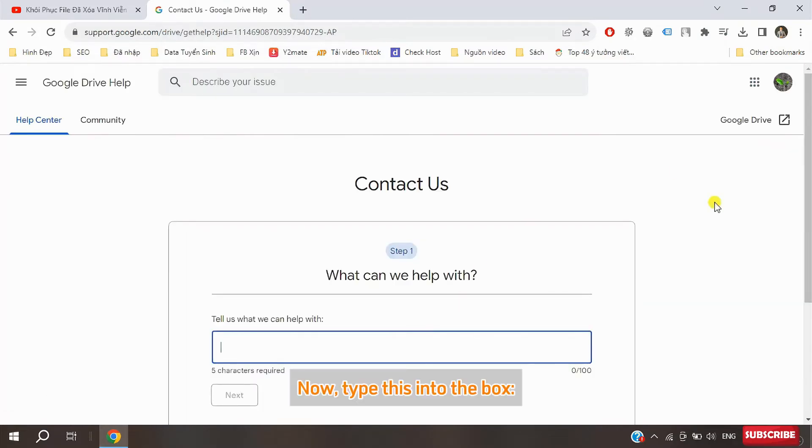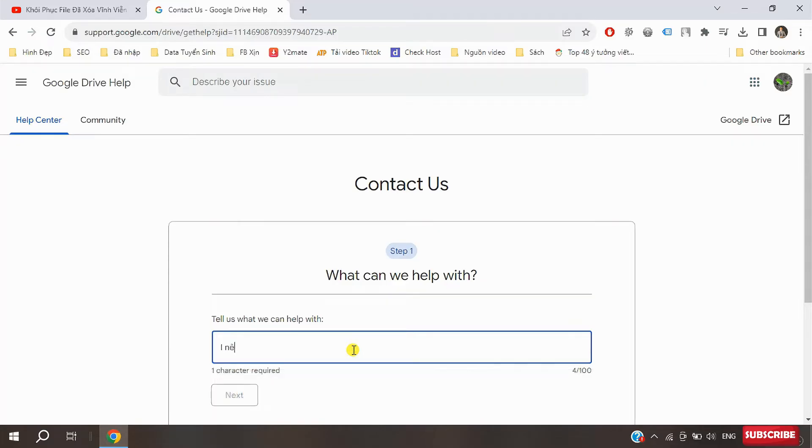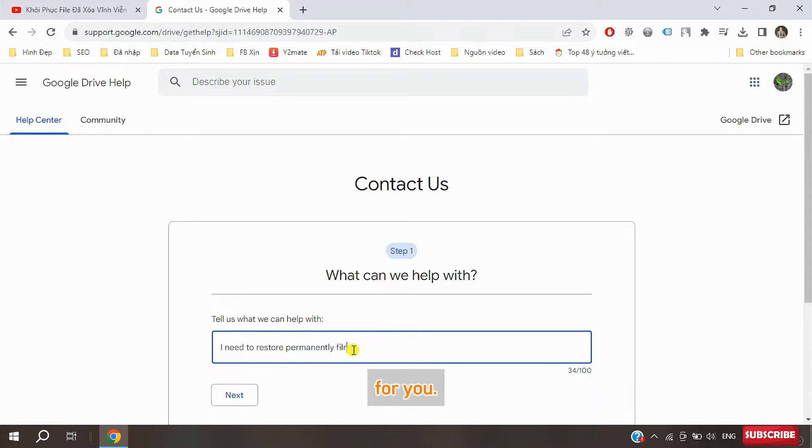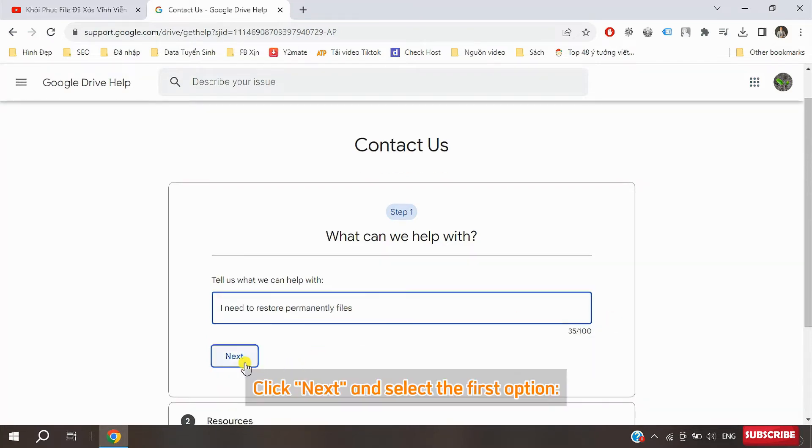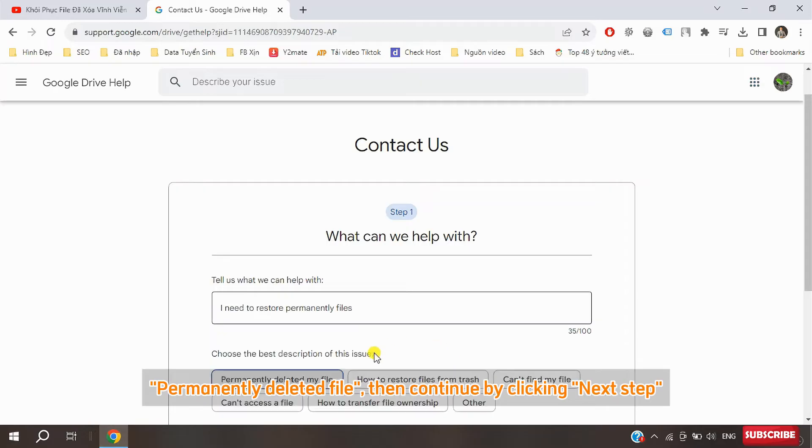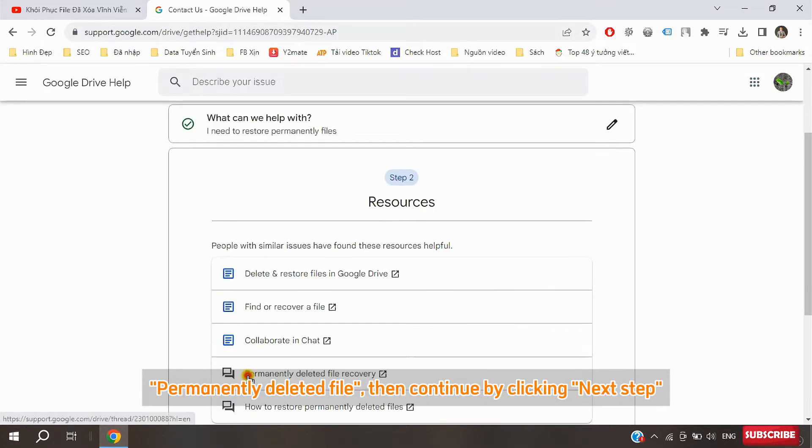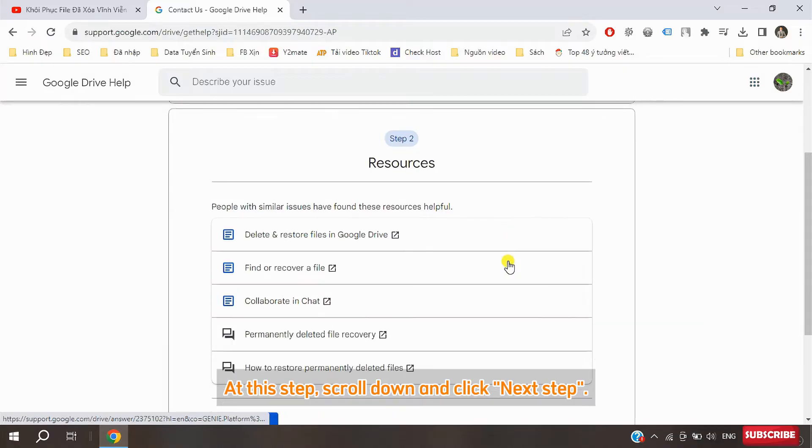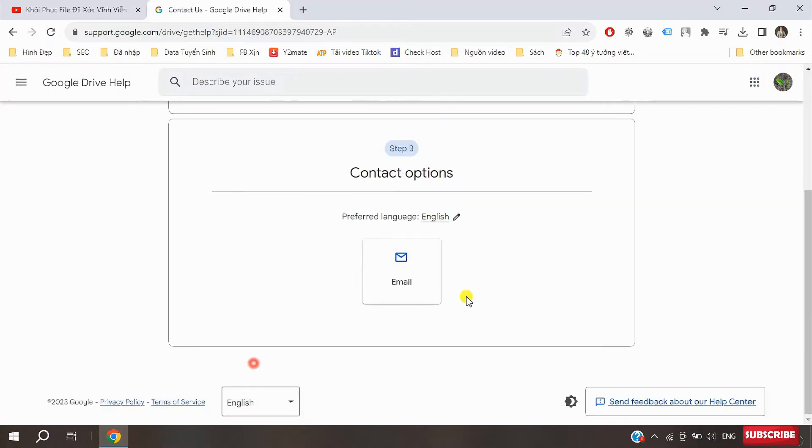Now type this into the box: I need to restore permanently deleted files. I'll also put this phrase in the description. Click next and select the first option, permanently deleted file. Then continue by clicking next. At this step, scroll down and click next step.